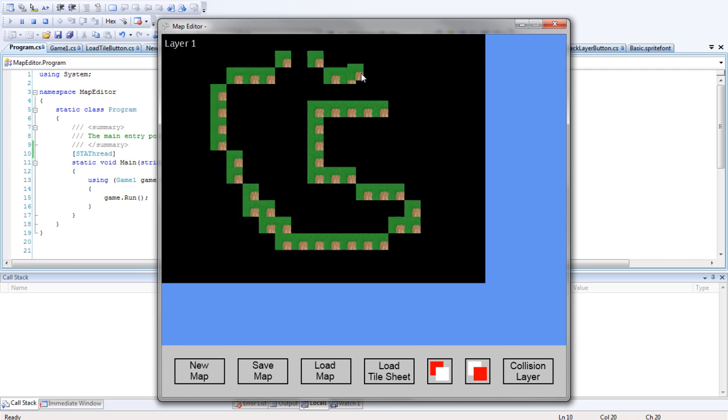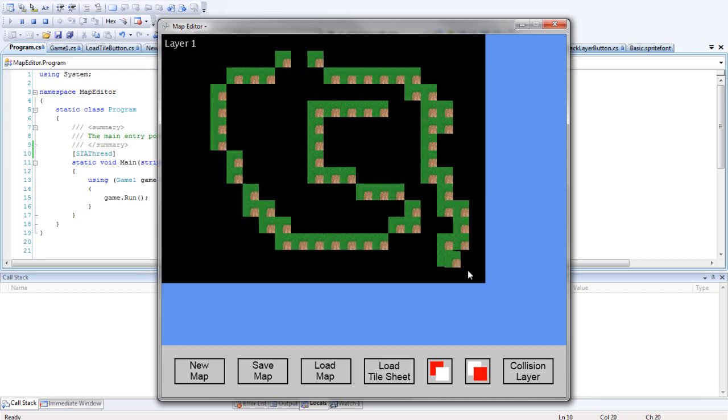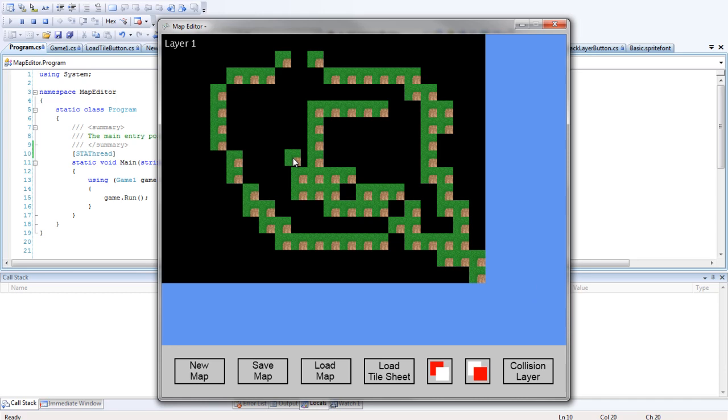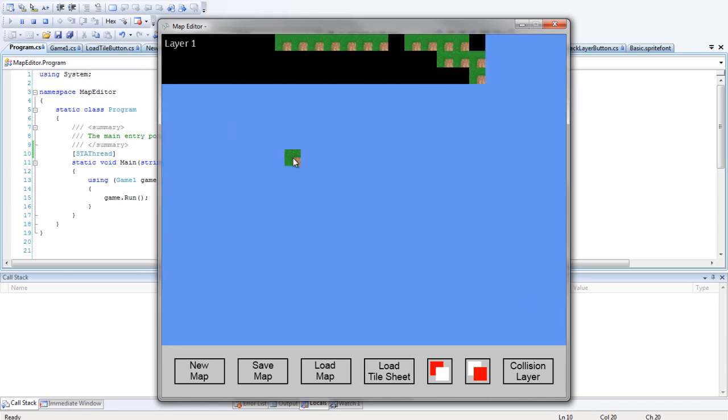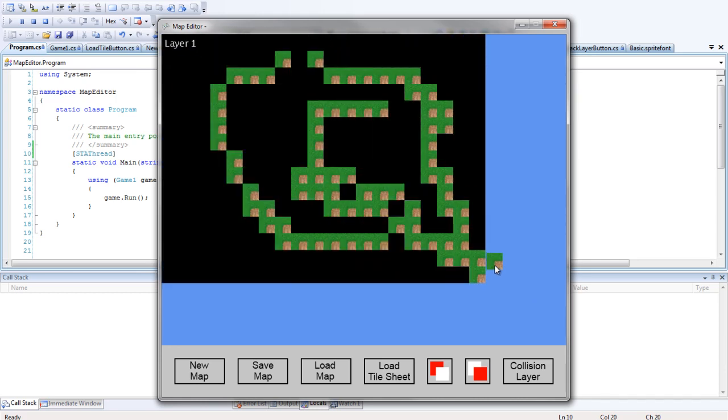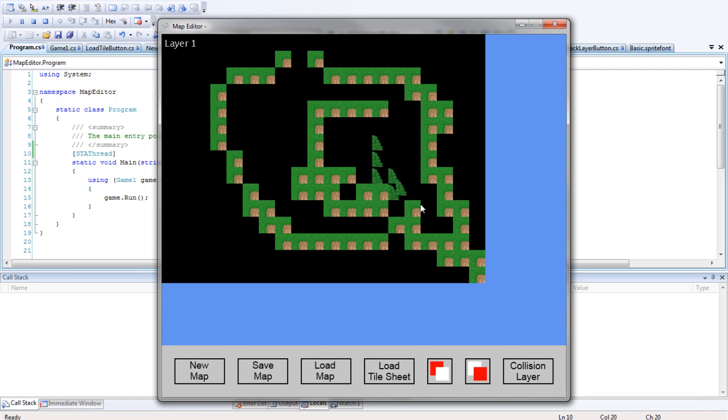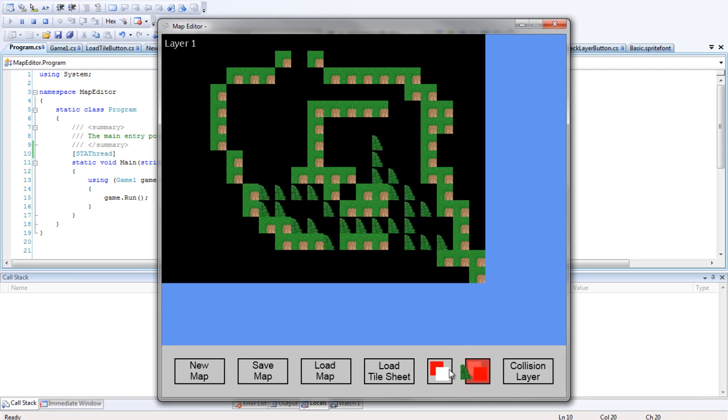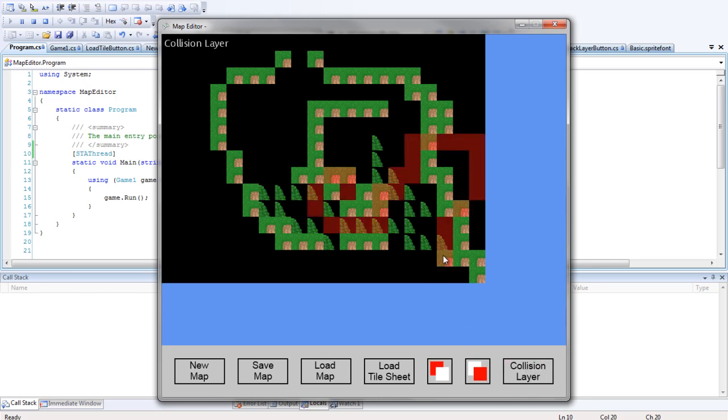And look, we can draw on the map. Can't draw outside the map. We can scroll around the map, and this tile follows you around. And we can also change our tiles. Change the layers. And we can draw collision layers. And that's pretty cool, if you ask me. That's pretty sweet.